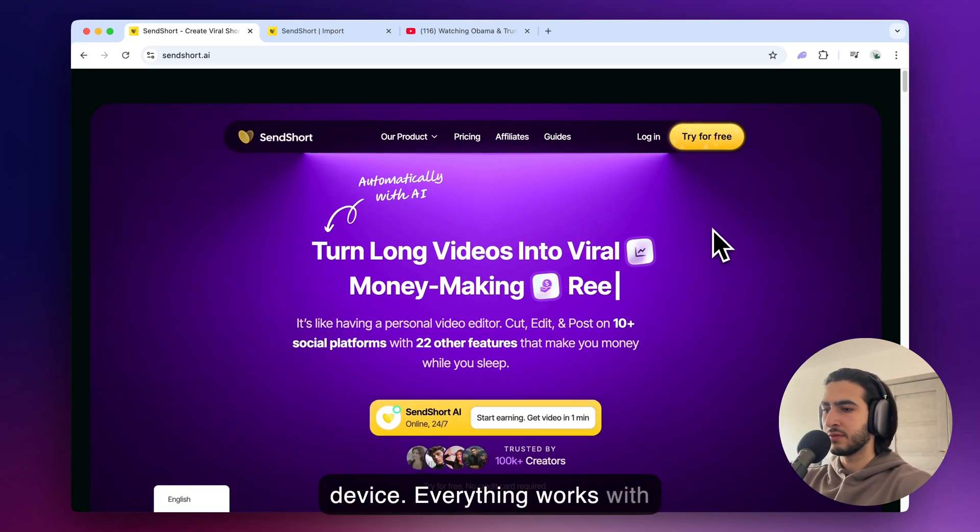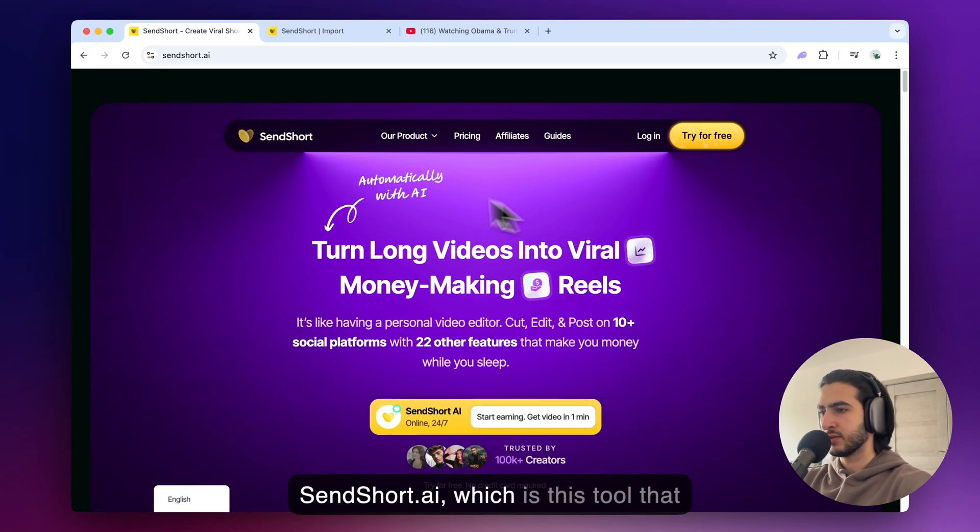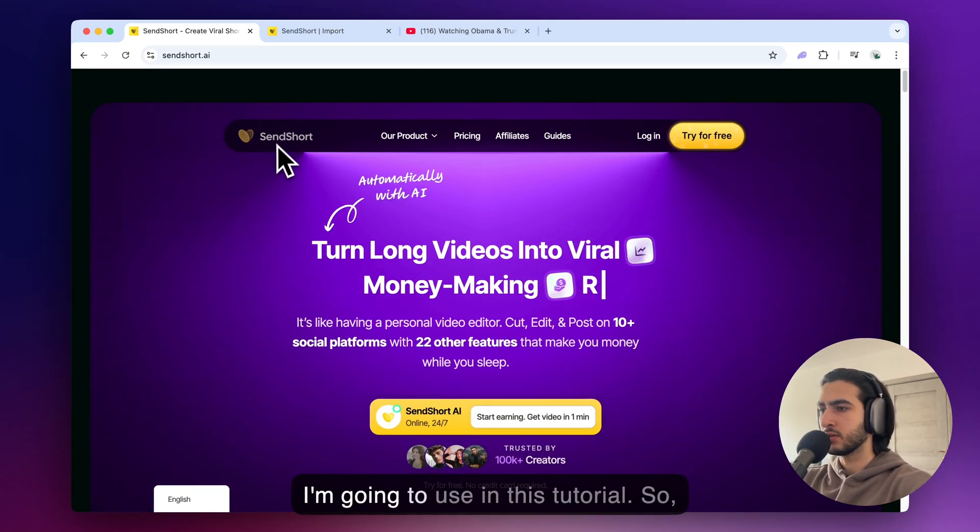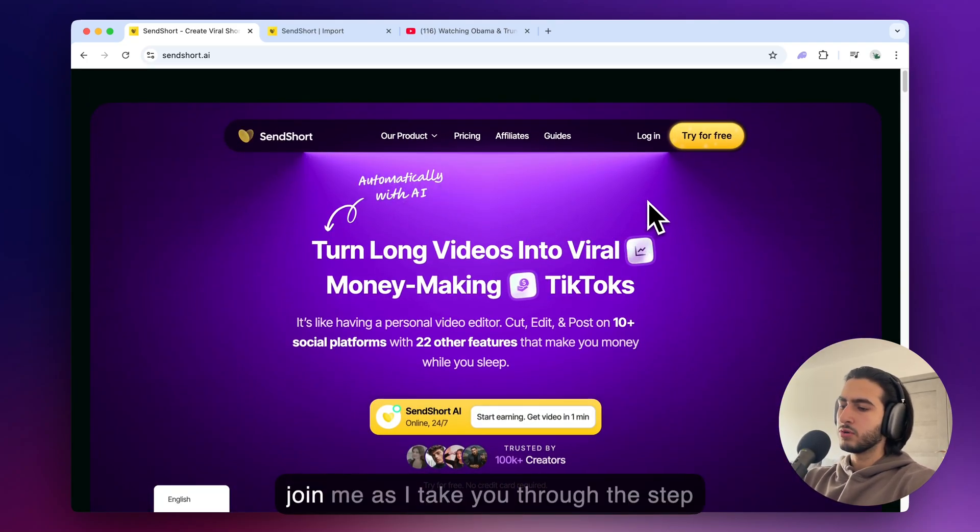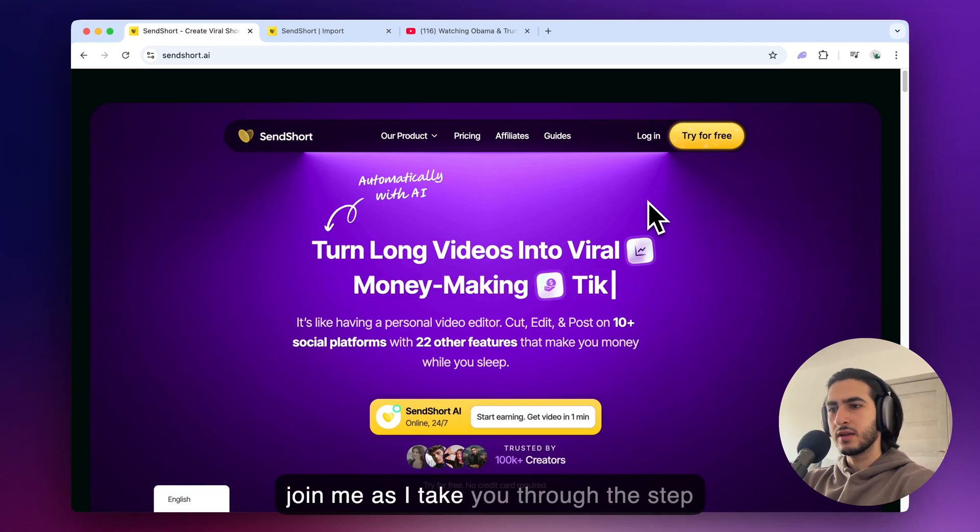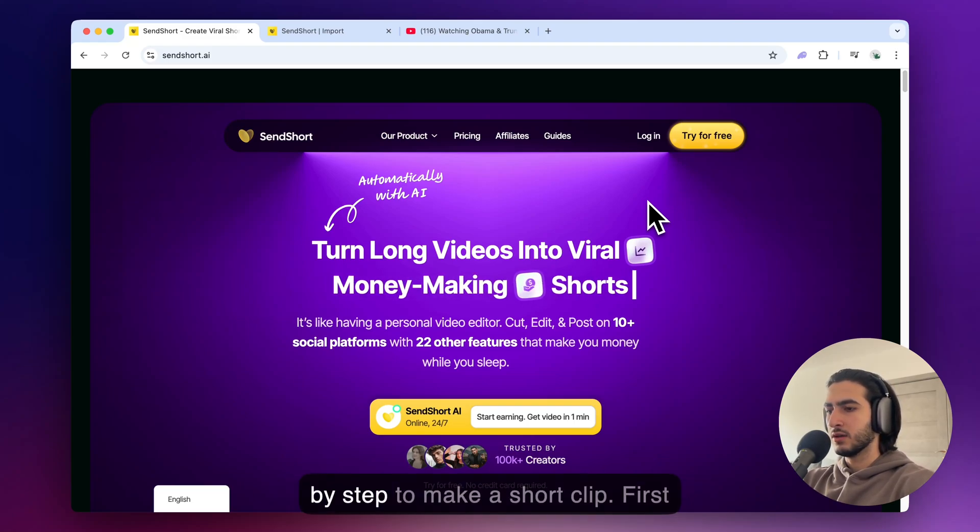Everything works with SendShort AI which is this tool that I'm going to use in this tutorial. So join me as I take you through the step by steps to make a short clip.